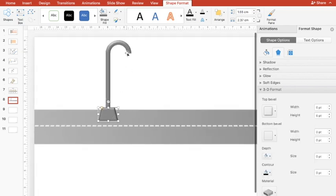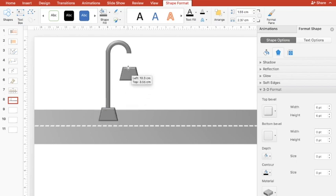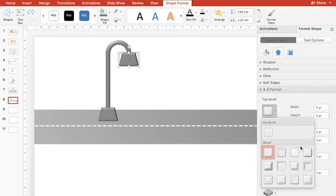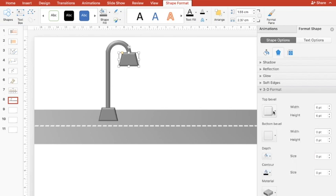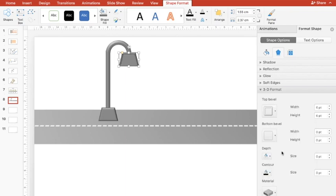Now we need a focus on this lamp. The same shape can be used, but in order to make a difference, we're going to use a slightly different bevel. So I'll go to Top Bevel and choose something ideal. I can use this Relaxed Inset. Yes, this looks good.